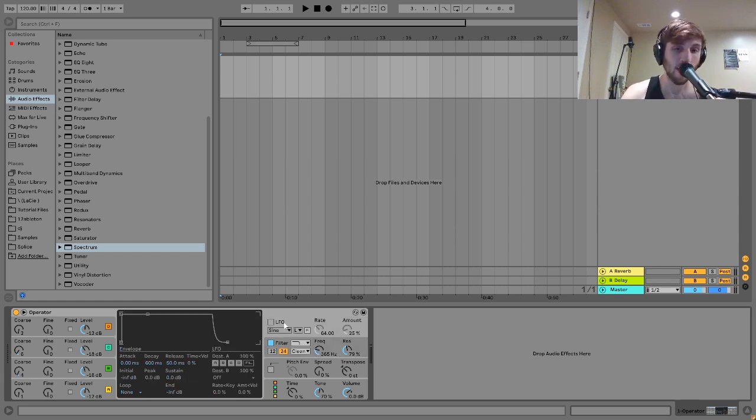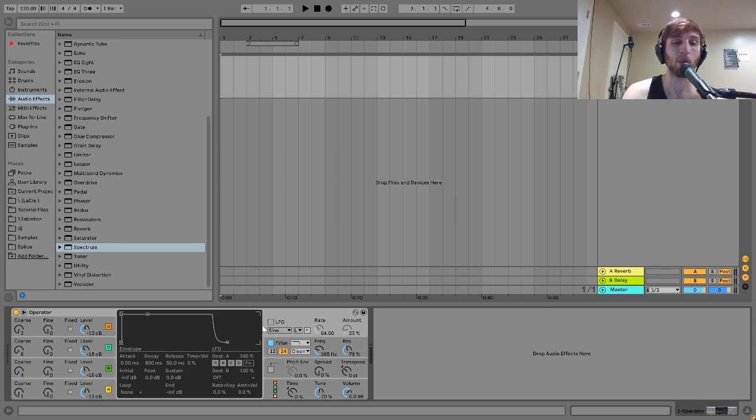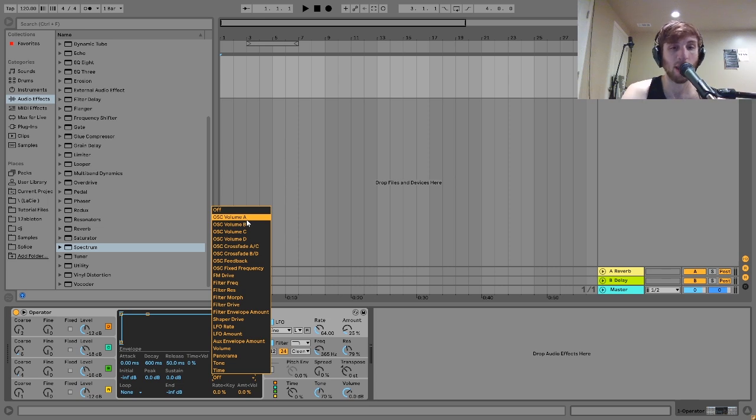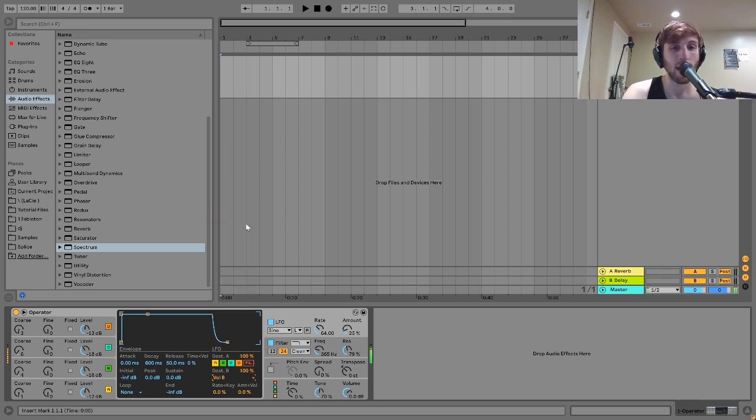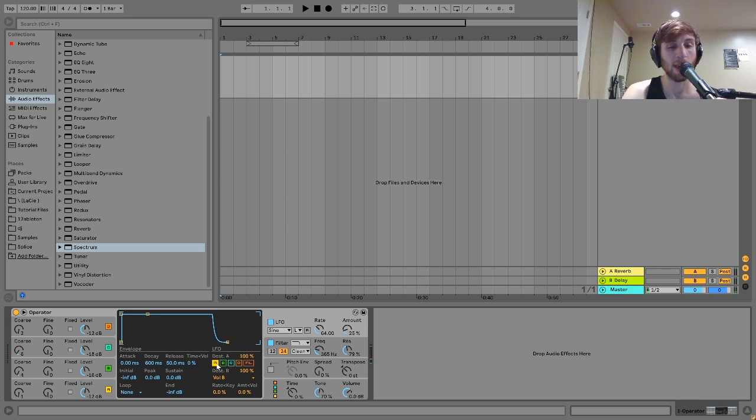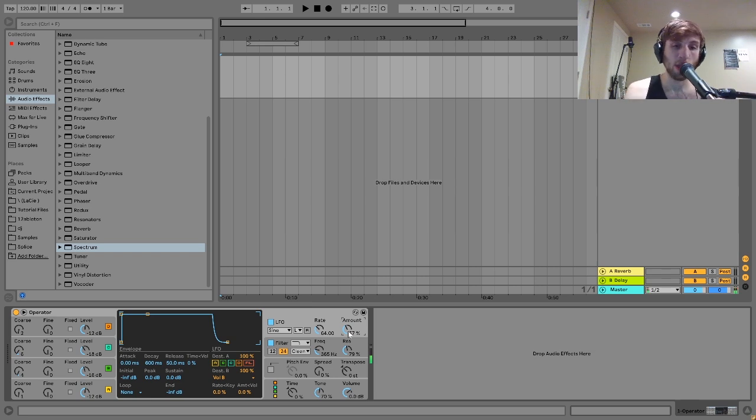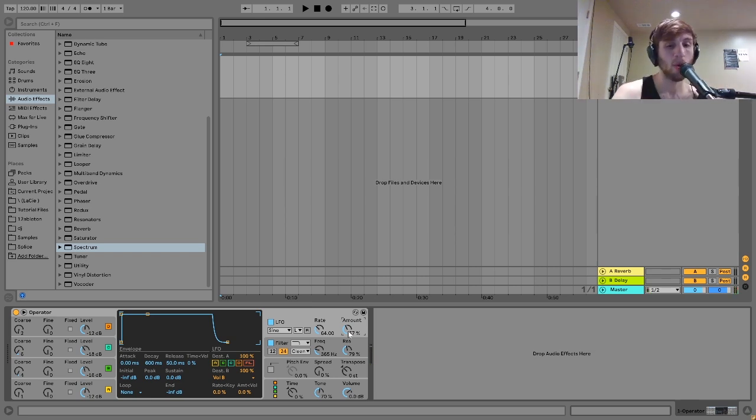There's also the LFO, which can be really useful because you can put it on a lot of different stuff. So a lot of times I'll put it on the volume of one of these oscillators and just have it kind of going like this. You can hear now like every single note. It's a little bit different. So this can allow you to kind of get a little bit of a more interesting sound.